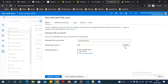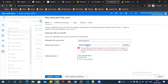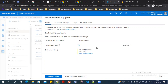Based on the performance label it will create your compute nodes and control node. I created a 100 Data Warehousing Unit (DWU) SQL pool. At 100 DWU it creates one compute node and one control node. Based on the DWU it will charge you — for 100 DWU it's going to charge around 108 INR per hour.